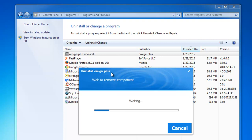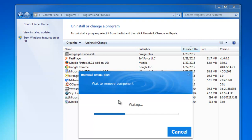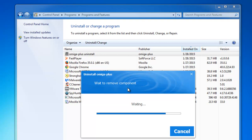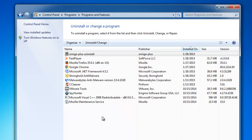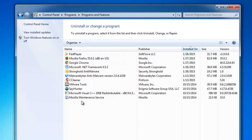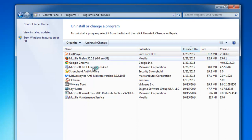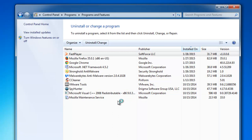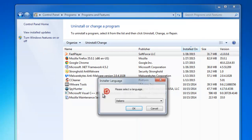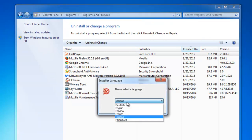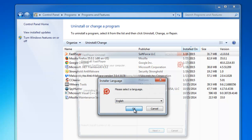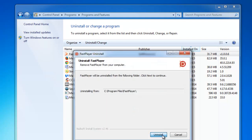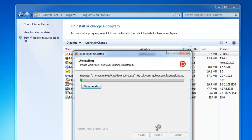Fast Player usually gets installed on your PC after you click on banners on various sports livestream websites - the banners that say you need to update your Flash Player. So I click uninstall Fast Player and uninstall it as well.